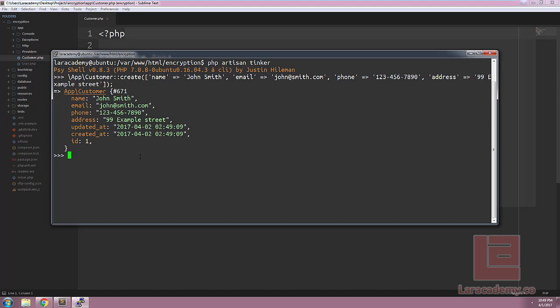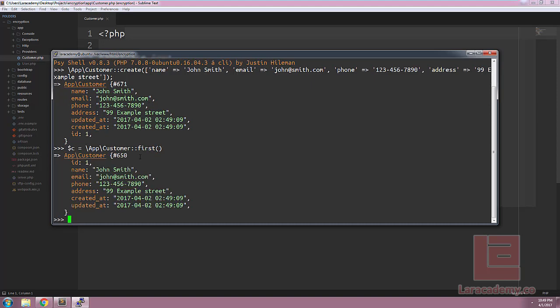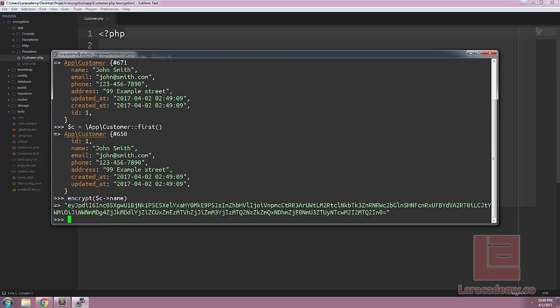Let's take a quick look at the Laravel encrypt and decrypt functions to see how this can work. First let's grab the first customer and what we're going to do with this first customer is let's use the encrypt helper function. So in Tinker let's write the word encrypt and then let's pass the customer's name into the function.